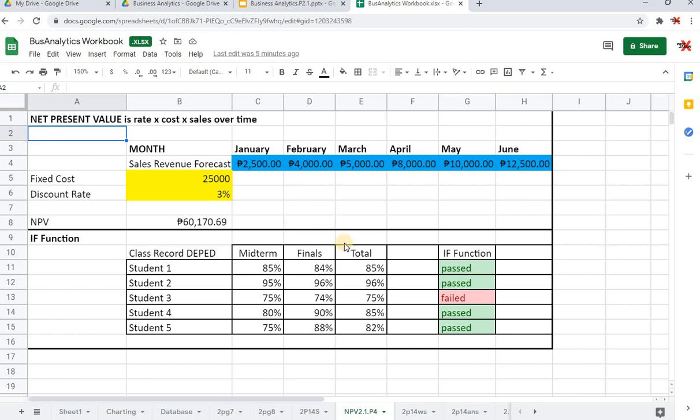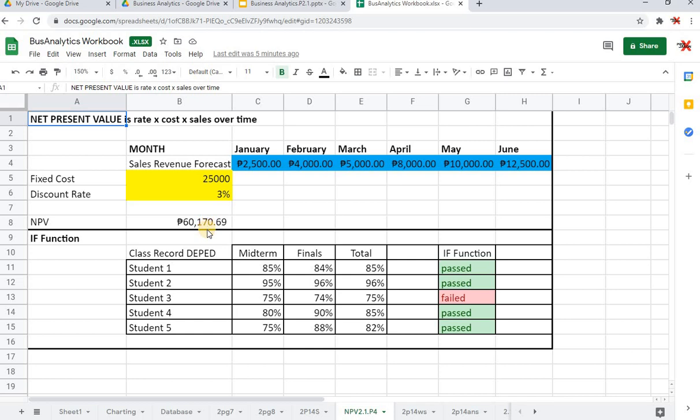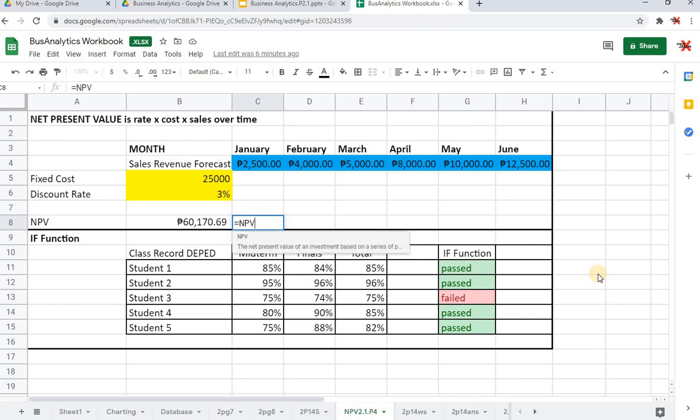Let's go ahead and start with the net present value. It says right here that net present value is rate times cost times sales over time. There is actually a long method to multiply all of these things to get this answer of 60,170.69. But thanks to Excel and Google Sheets we can actually do this using the formula of NPV.